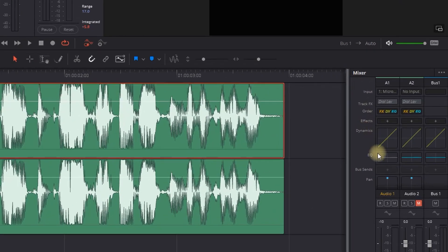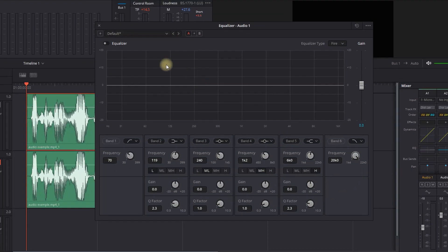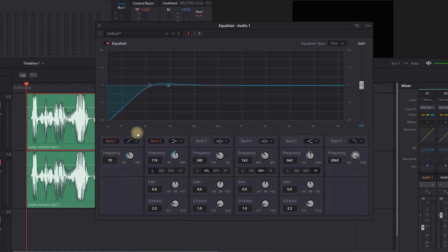The next step is going to the equalizer, so I am clicking on the equalizer twice and I am enabling it. I am also going to enable band number 1, keep band number 2, and disable bands 3, 4, and 5, because we are not going to use them.